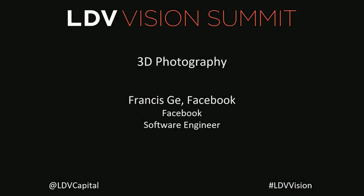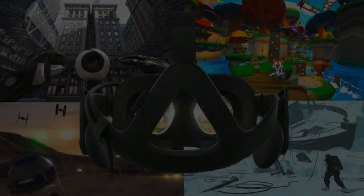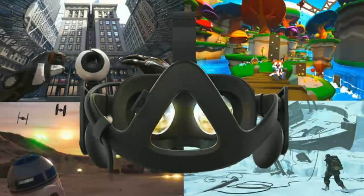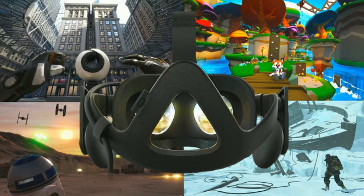Hello, LDB. I'm Francis. I work on the computational photography team at Facebook, and today I'm here to talk to you about 3D photos on Facebook.